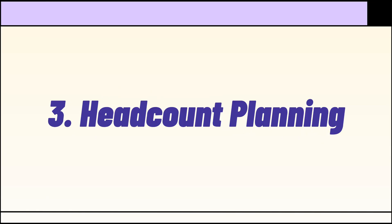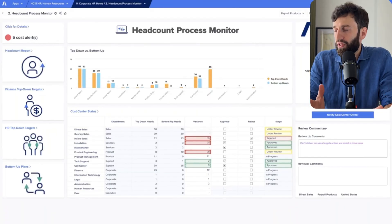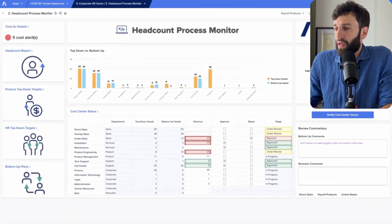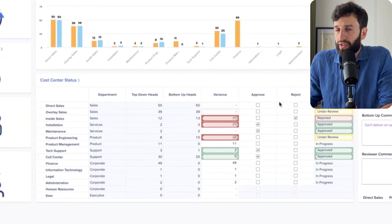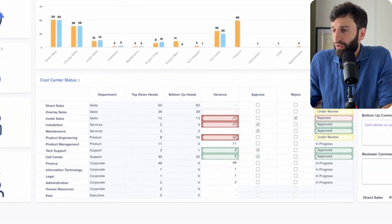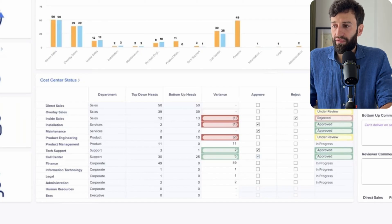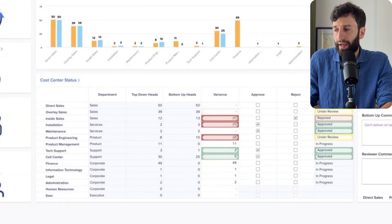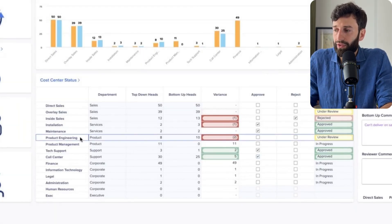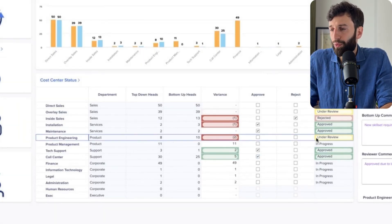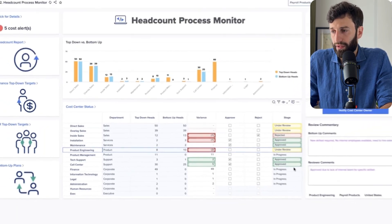Use case number three: headcount planning. We have a headcount process monitor dashboard showing the top-down headcount plan for the year submitted by the CFO or the board, the bottom-up headcount plan submitted by departments, a variance between the two, and commentary explaining why a difference exists.